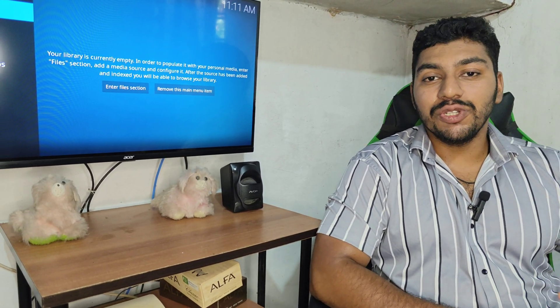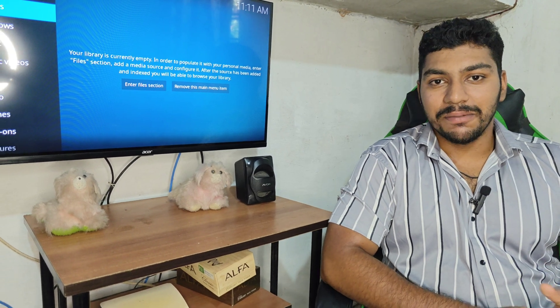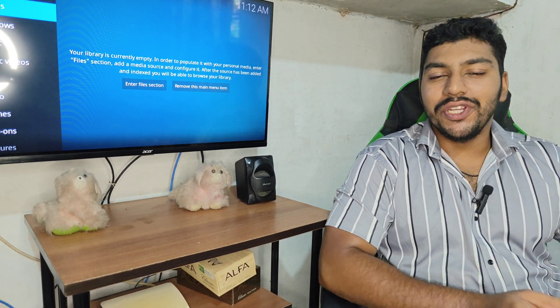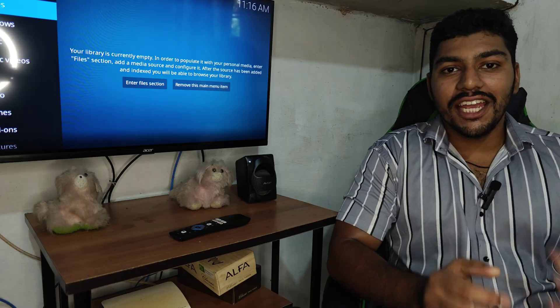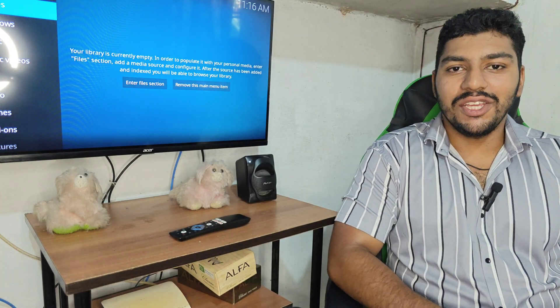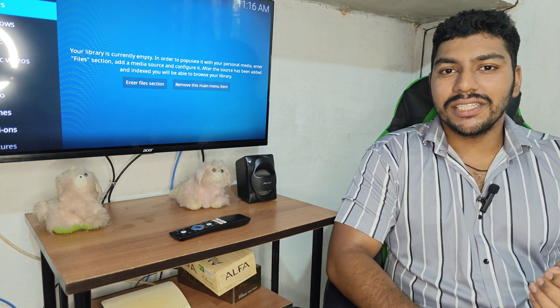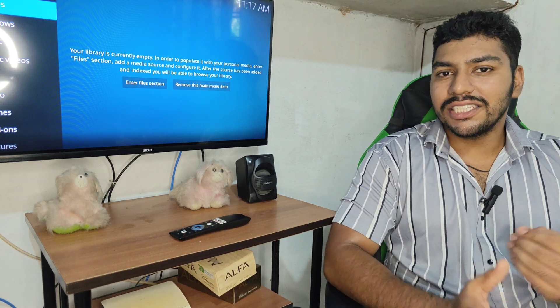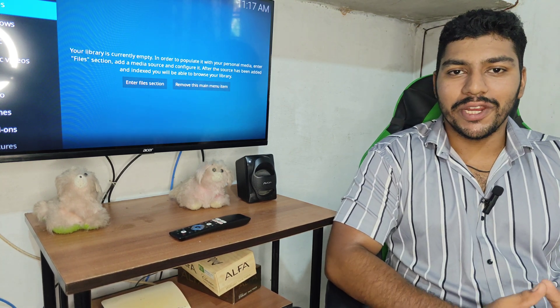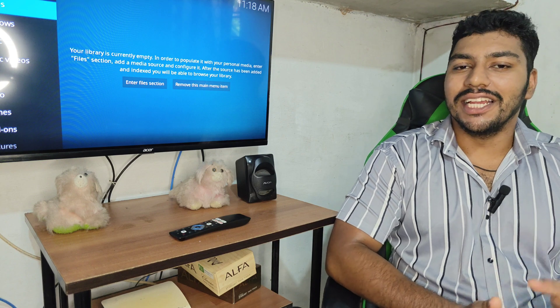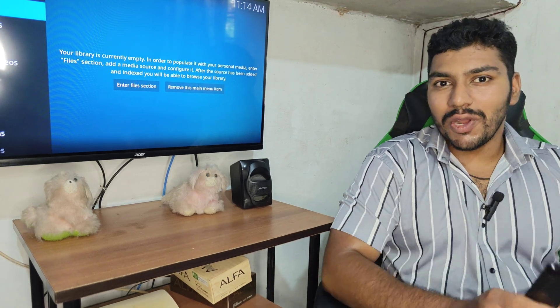Hi friends, welcome to our channel. Today we are trying to install the Kodi application on our smart TV for watching Geo TV for free. Watch the video completely to do it yourself. In our previous video about installing the Kodi application on smart TV, some viewers commented that they need this video in English or Hindi, so I am doing this video for them in English.